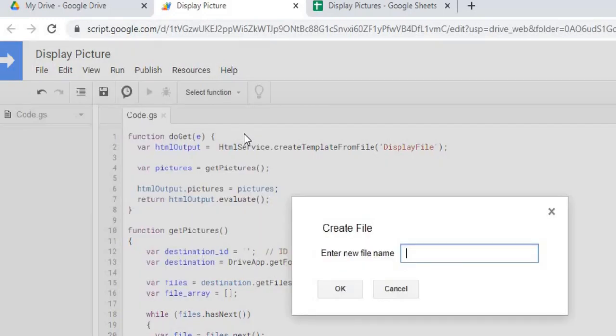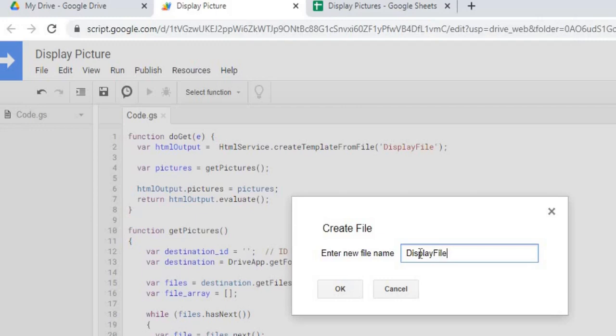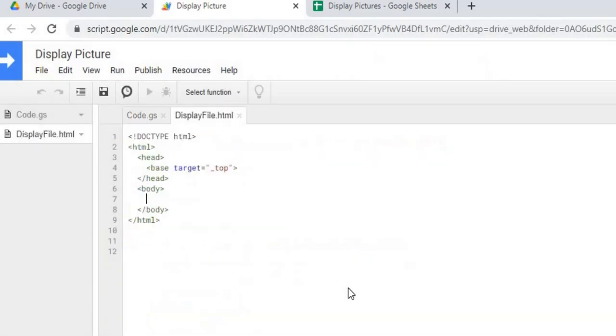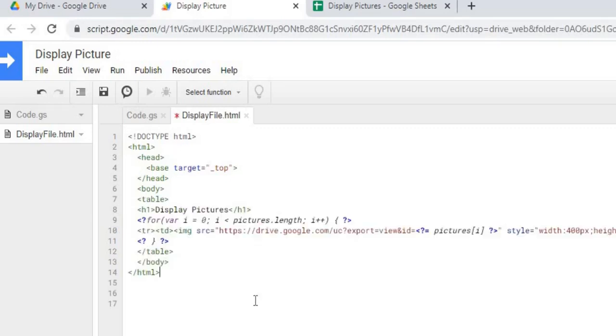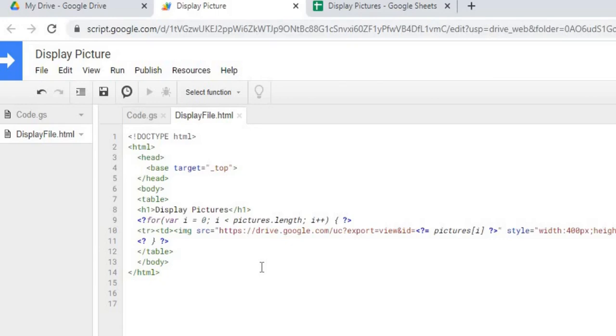I'm gonna call this display file, which is the same name right up here on my Google Apps Script here. So now I'm gonna copy in my HTML code into this file and hit save. I will post this code below the video in the comments section so you can copy and paste it as well. I'm gonna copy both the Google Apps Script and the HTML code as well.